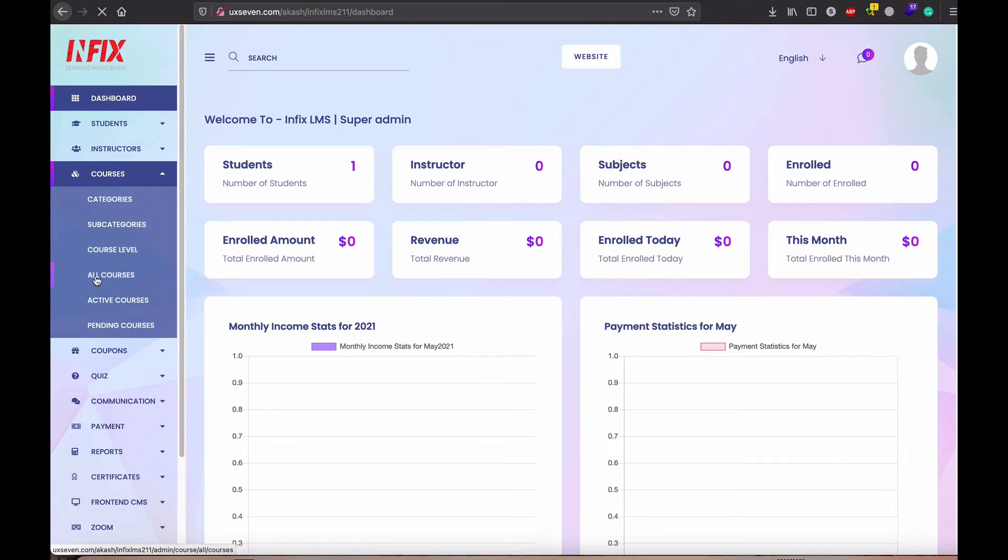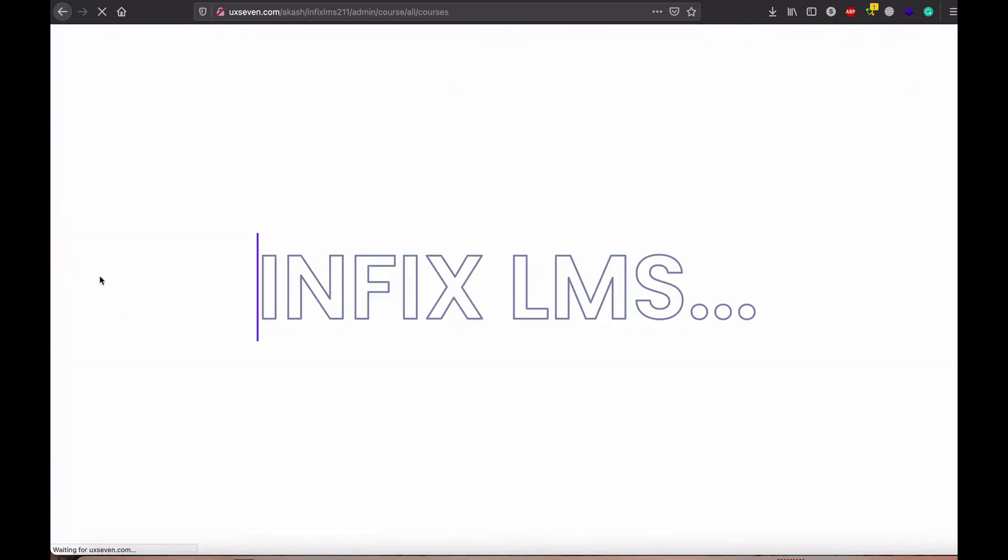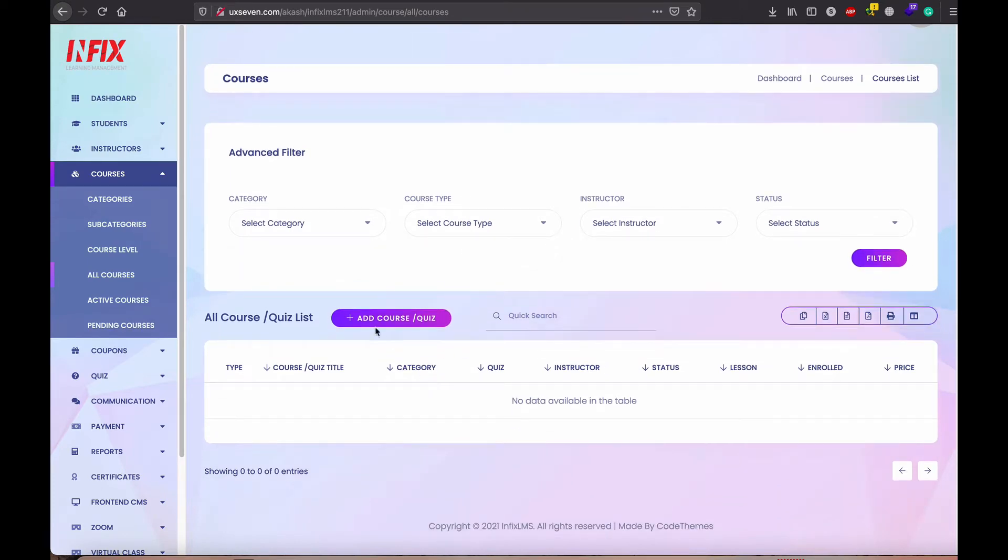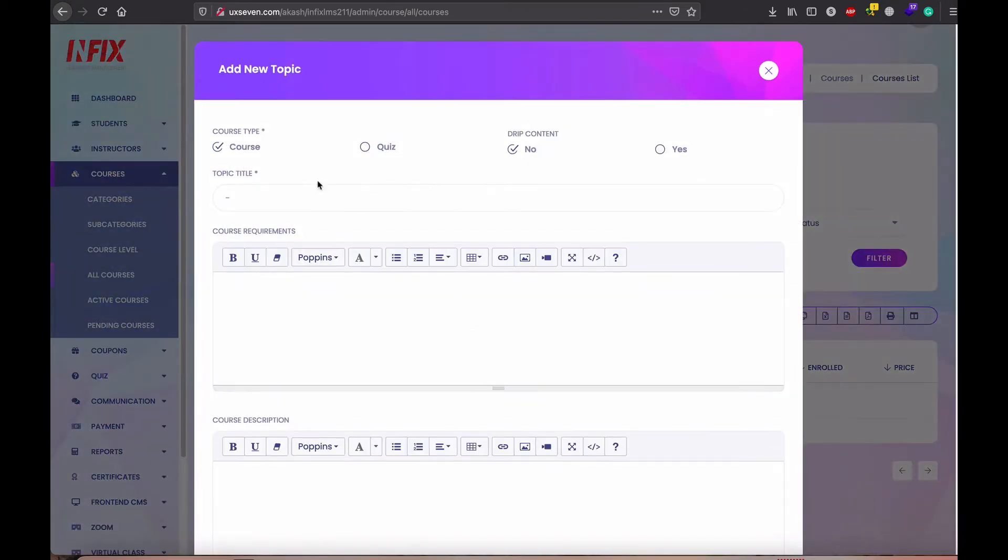When you go to all course, then you can see here is the add course option. So you can here add course or quiz, whatever. I just show you first how to add the course.